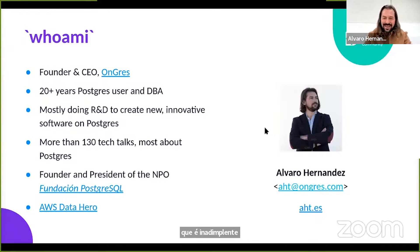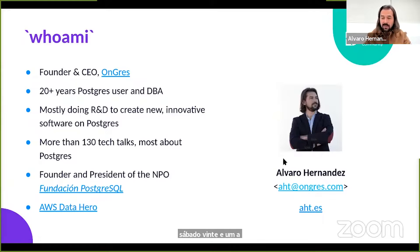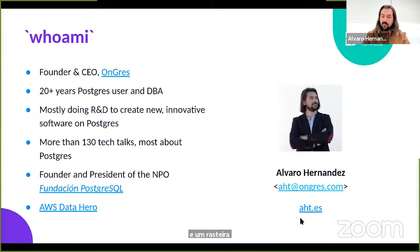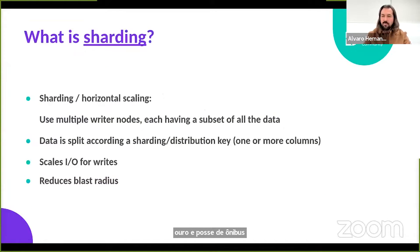I've been working with Postgres for quite a long time, more than 20 years already. I like to work on R&D, research and development, trying to come up with ideas — some of them become something tangible, like StackGres, a software I'll be talking about today that we developed as a fully open source project for running Postgres on Kubernetes. I've done around 130 to 140 tech talks, all online at aht.es. I also run an apostrophe non-profit foundation and was elected an Amazon Hero in 2019.